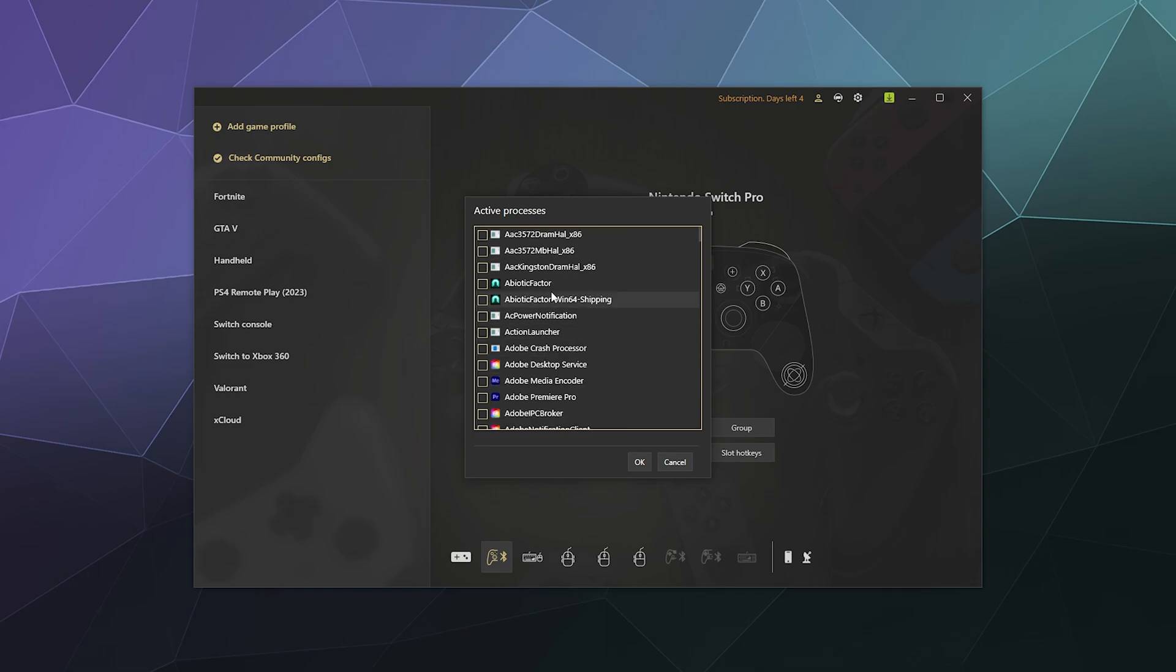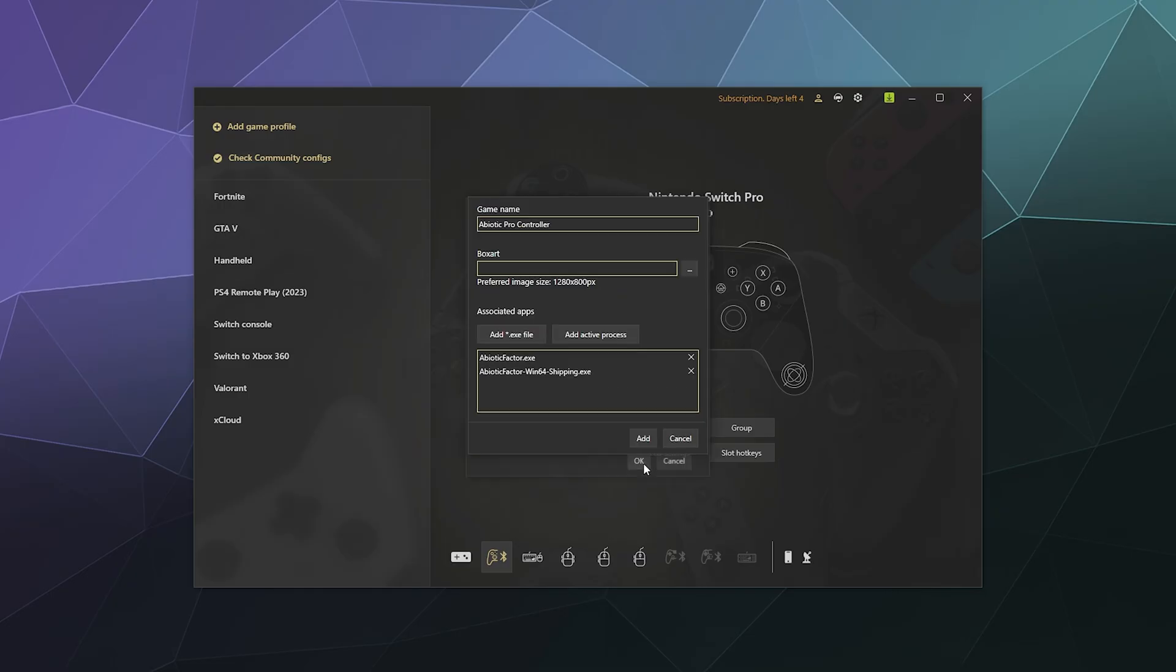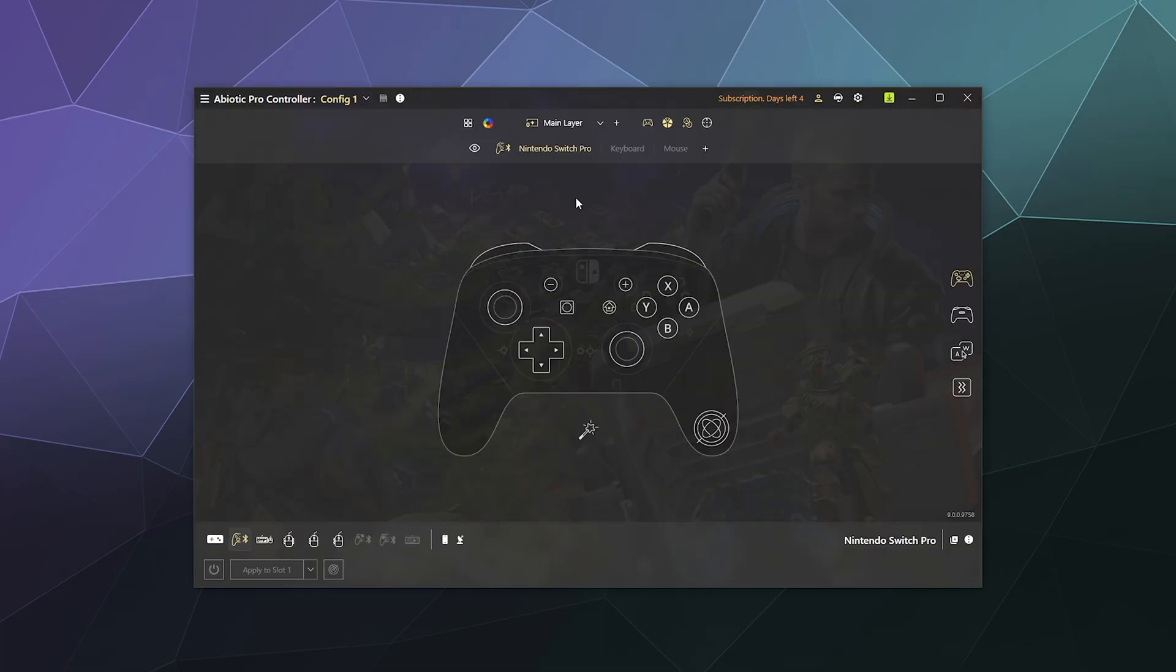Then I can add an active process to this that launches it when it detects it. So I'm looking for Abiotic Factor - here it is, it's up here at the top. I'm going to click OK. I'm also going to plug in my controller because it's now flashing that it's running out of battery life rapidly, so it can charge while we do this. I'm going to click on Add Abiotic Factor.